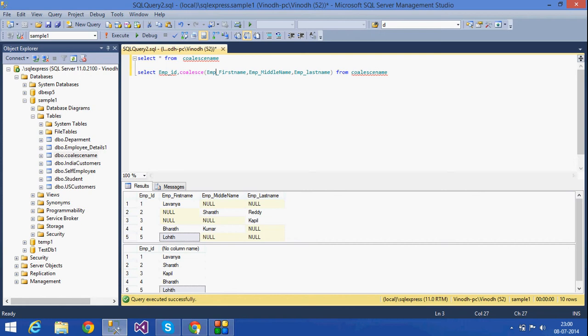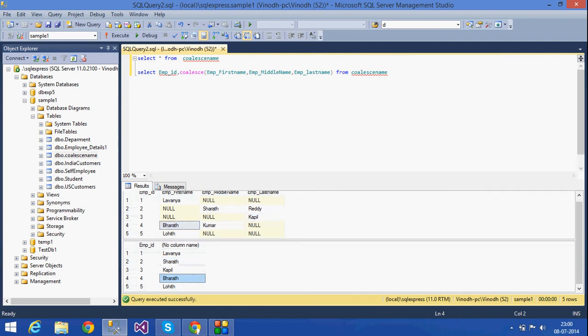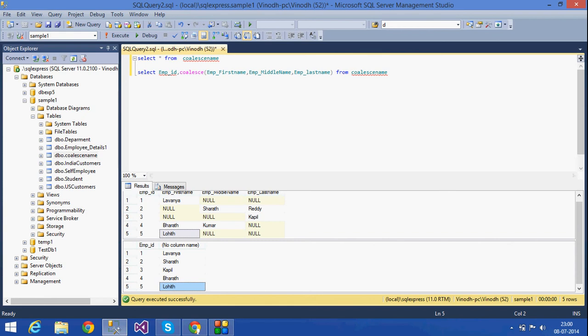What this COALESCE function does is it returns the first non-null value. For the first row, its first non-null value is this name; for the second row it is this one, and so on. This is how the COALESCE function works — it returns only the first non-null value. That's it for today. Thank you for listening.